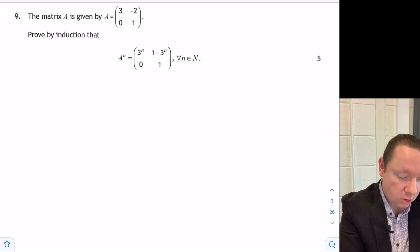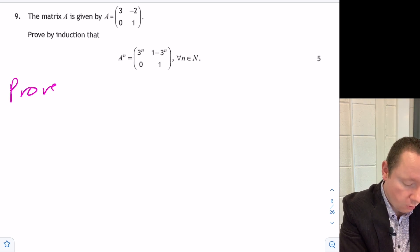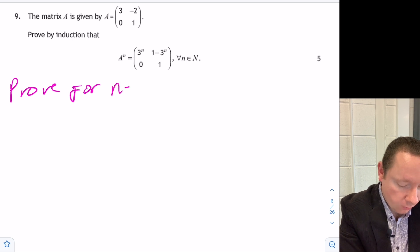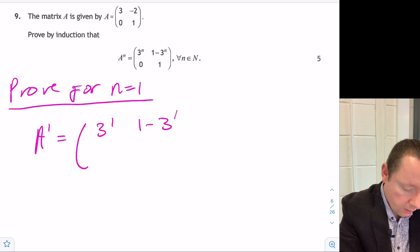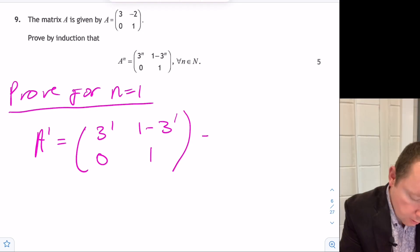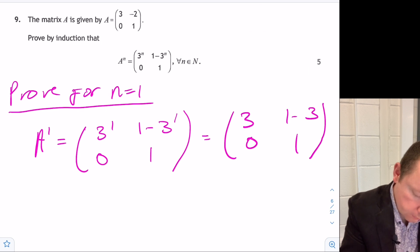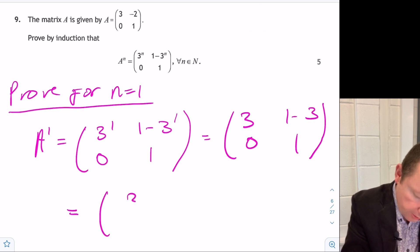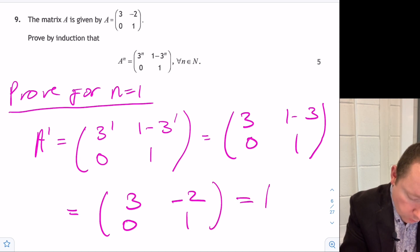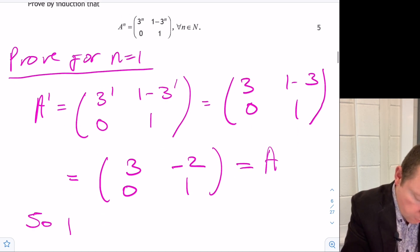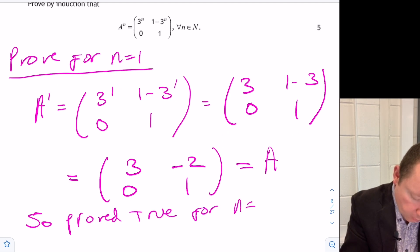This is proof by induction. First, prove for n equals 1. When n equals 1, A^1 should equal [3^1, 1 minus 3^1; 0, 1], which gives [3, −2; 0, 1]. We already know this equals A. So the result is proved true for n equal to 1.